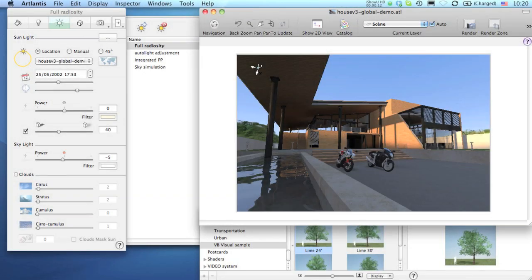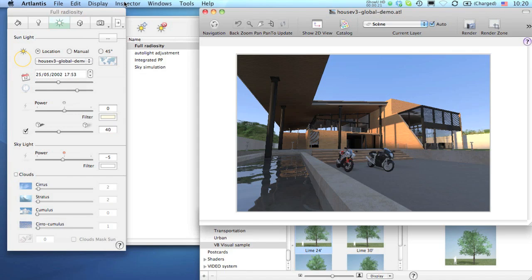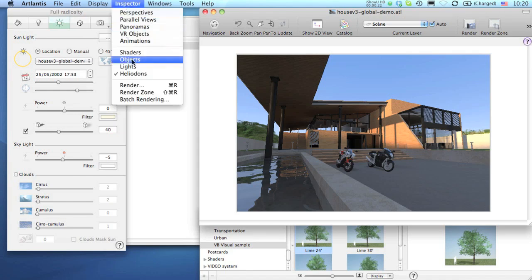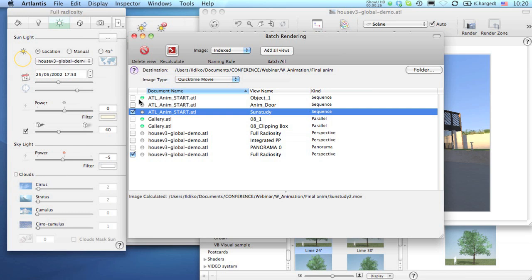Back to Atlantis, you can review the list of all items queuing for later computing. Go to the Inspector menu and Batch Rendering to open this list. The checked items are the active ones, which will be calculated as soon as the Batch Renderer has been launched.